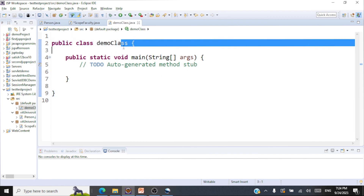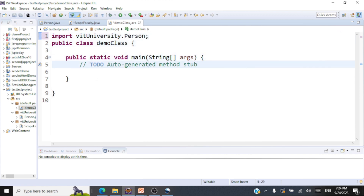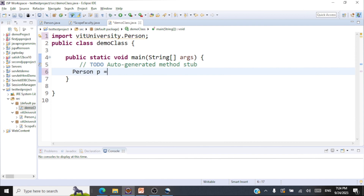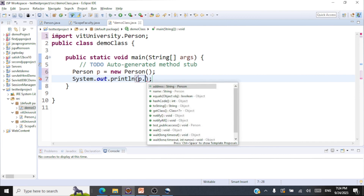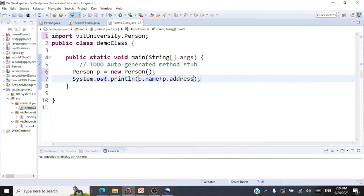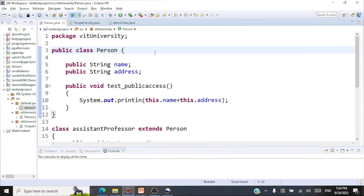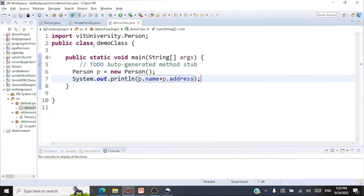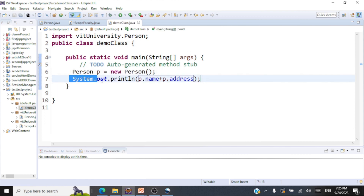Here is the demo. We have this DemoClass under a default package. We are going to import VITUniversity.Person and create an object of type Person: Person p = new Person(). We try to access p.name and p.address. I'm able to access them — there are no issues. So we have a class with public data members inside the VIT University package, and we can very well access those public data members from within another class in a different package. Scenario five is done.